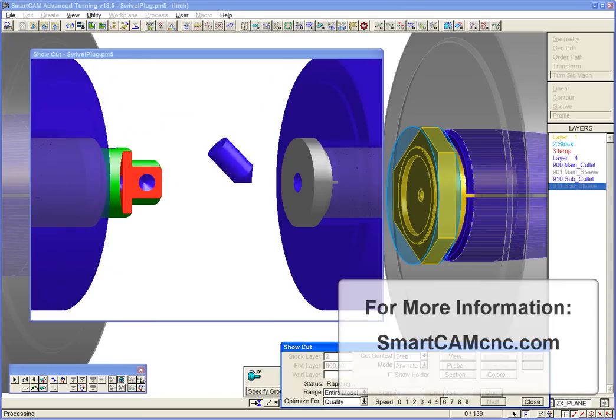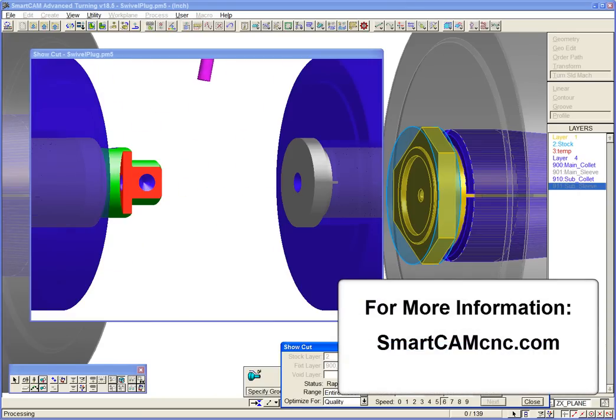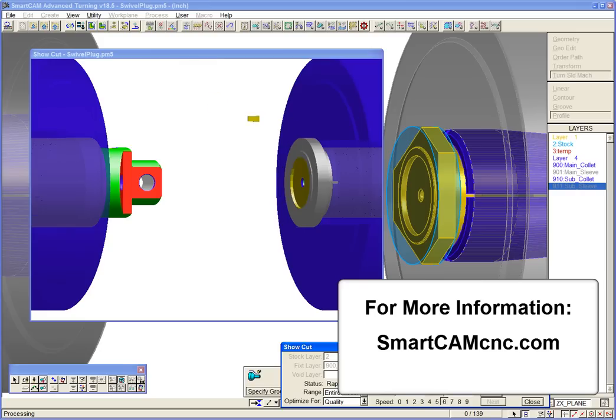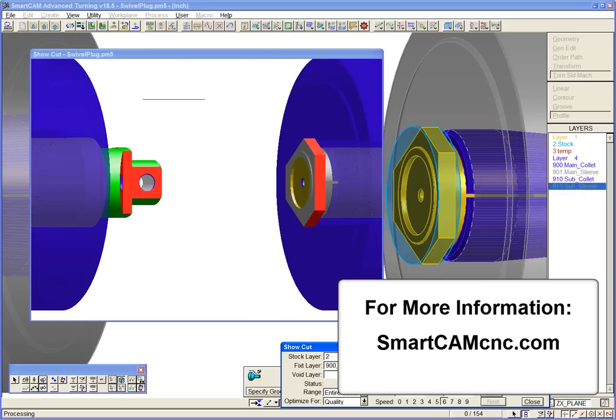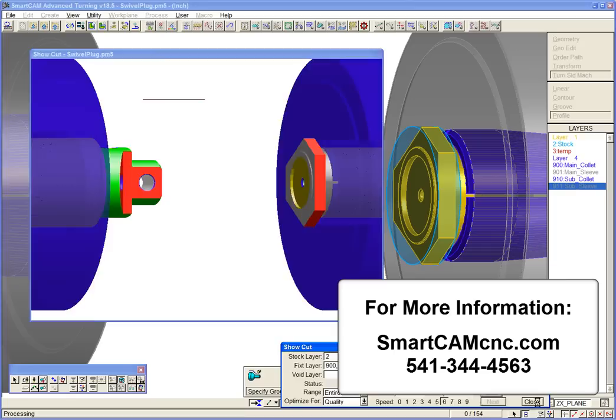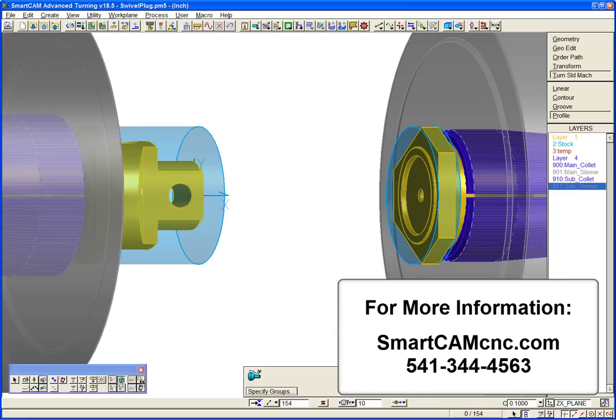For more information on SmartCam version 18, please check the SmartCam CNC website at SmartCamCNC.com or call us at 541-344-4563.